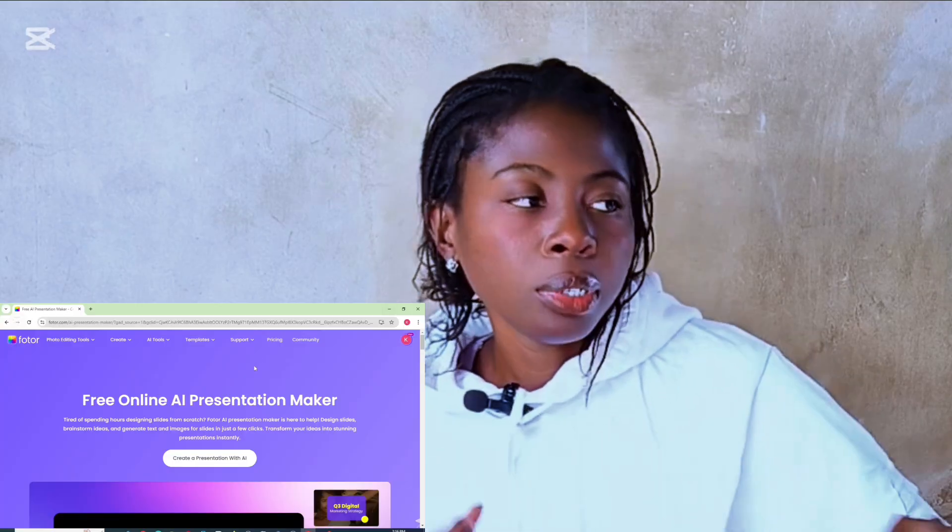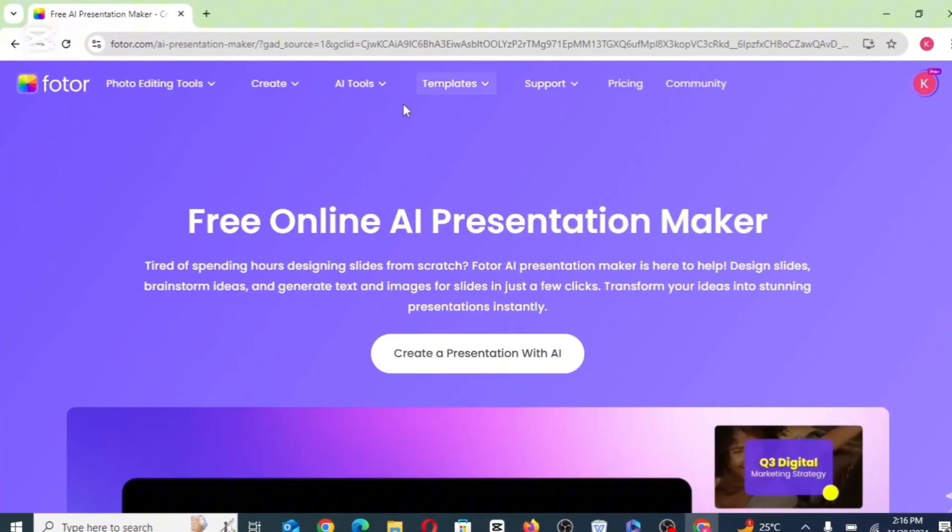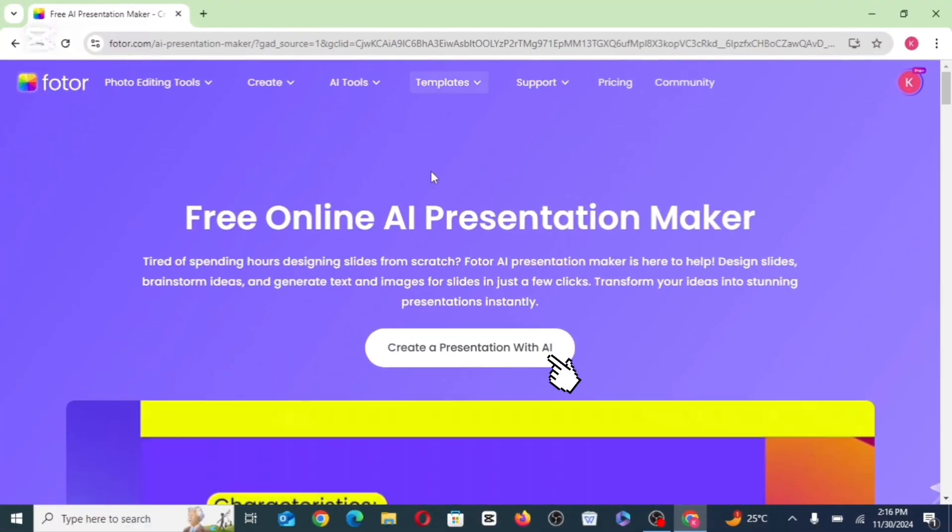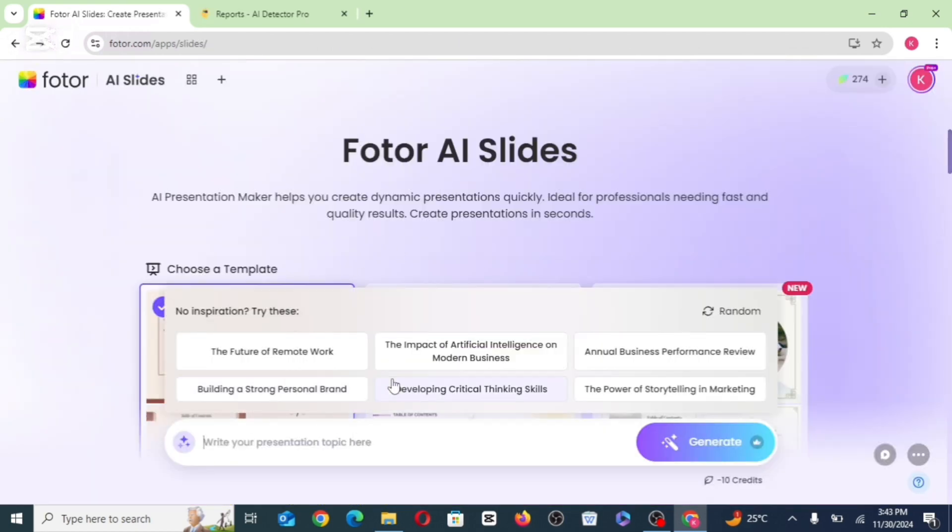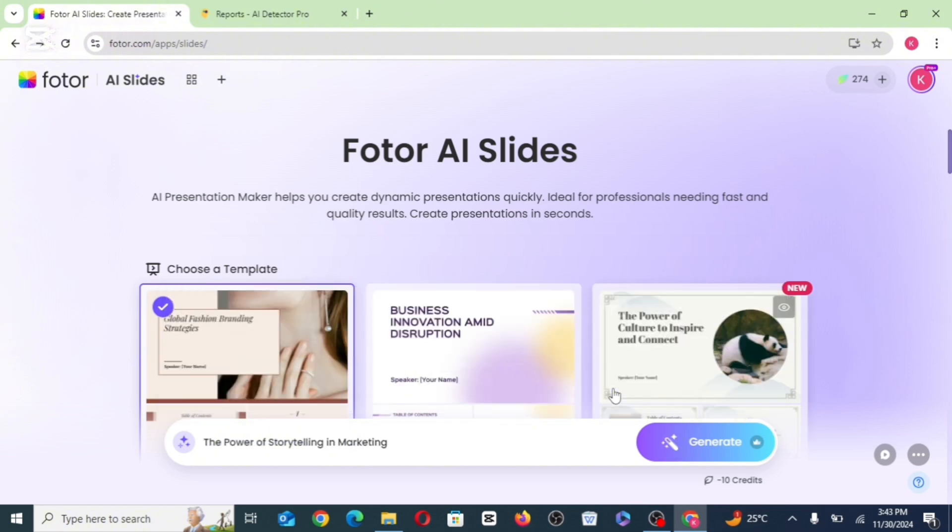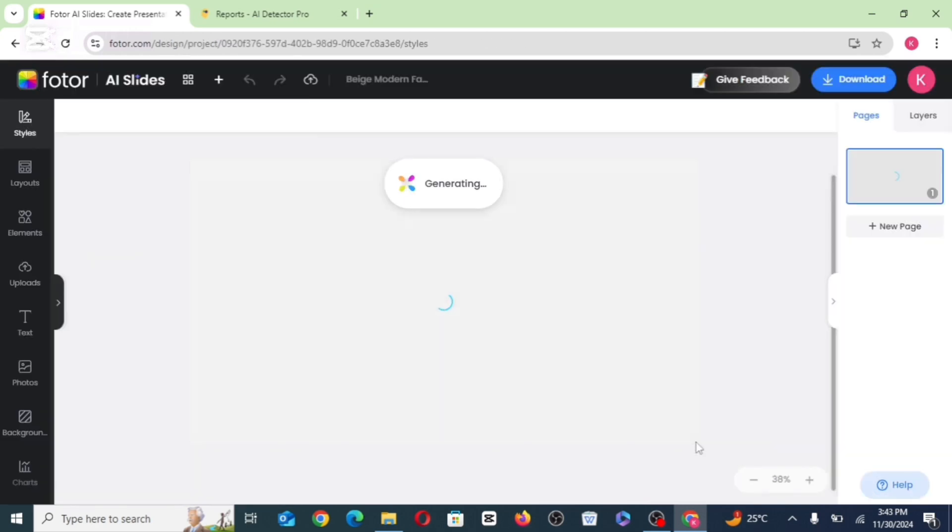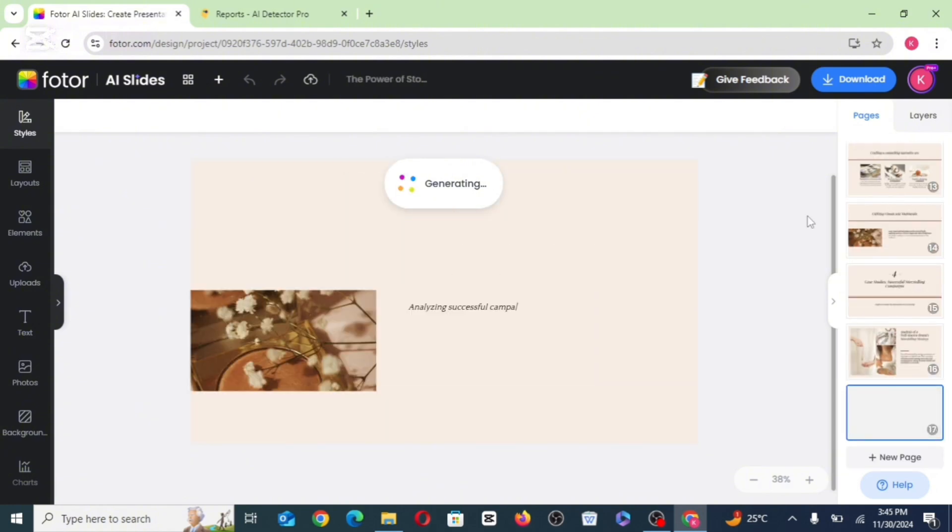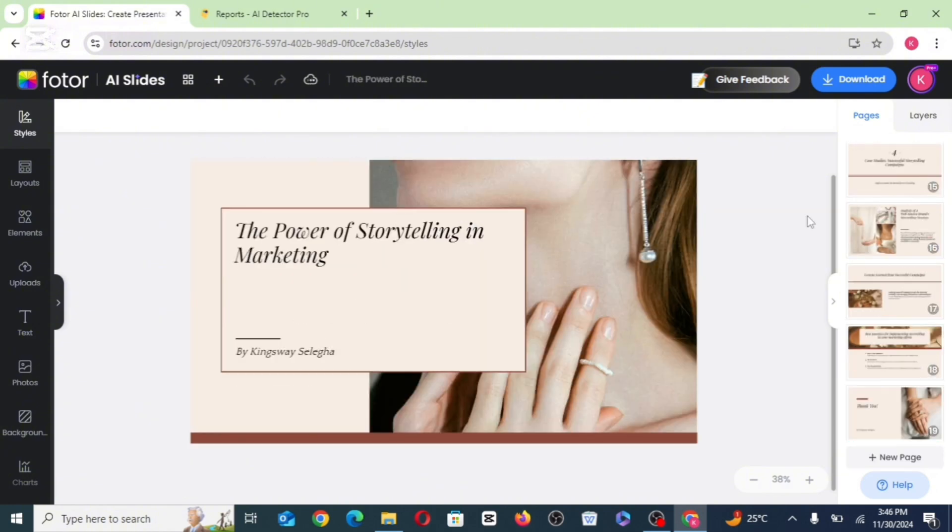So now that you're in the website, the first thing you want to do is click on create a presentation with AI. You're going to choose the templates you want to make use of and write your presentation topic. Then click on generate. It's actually going to take like one minute to generate an entire presentation.